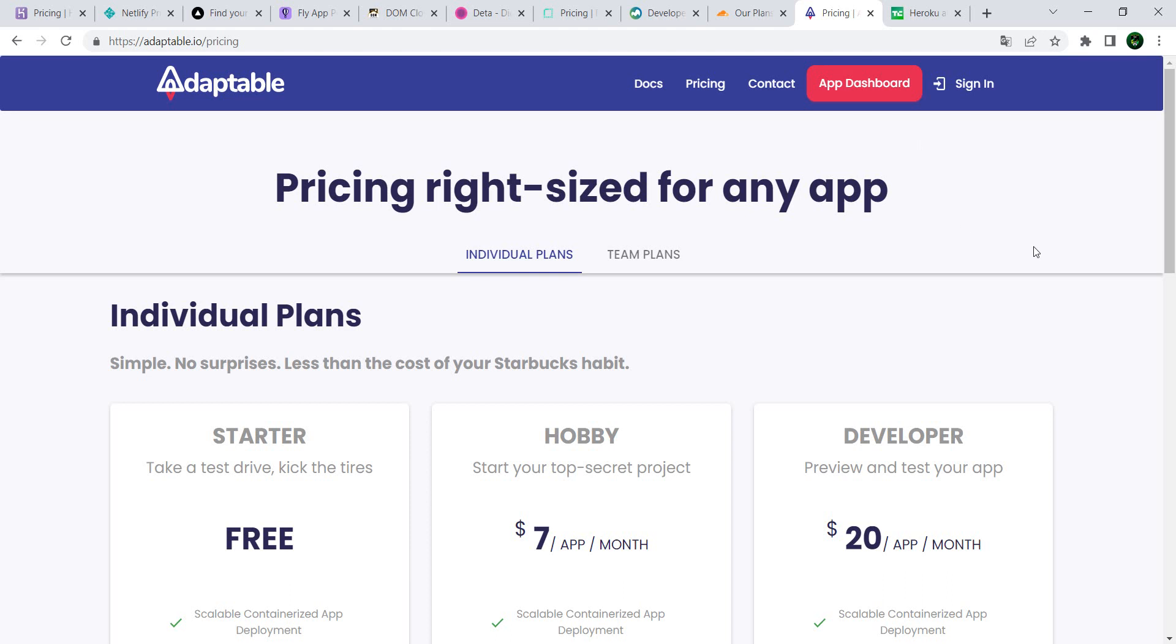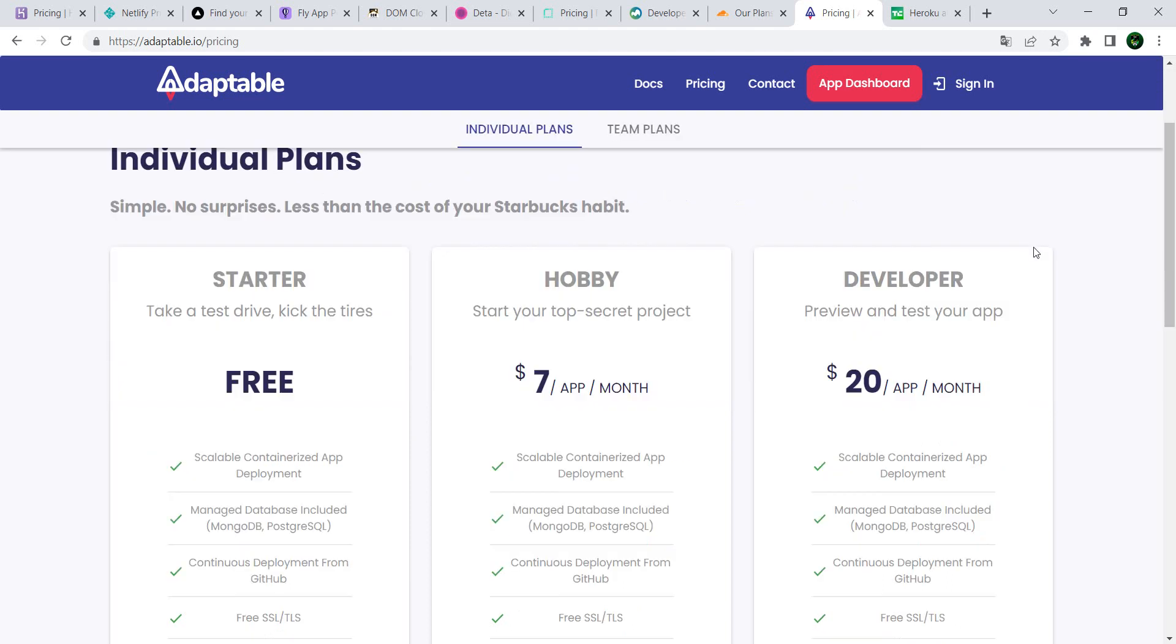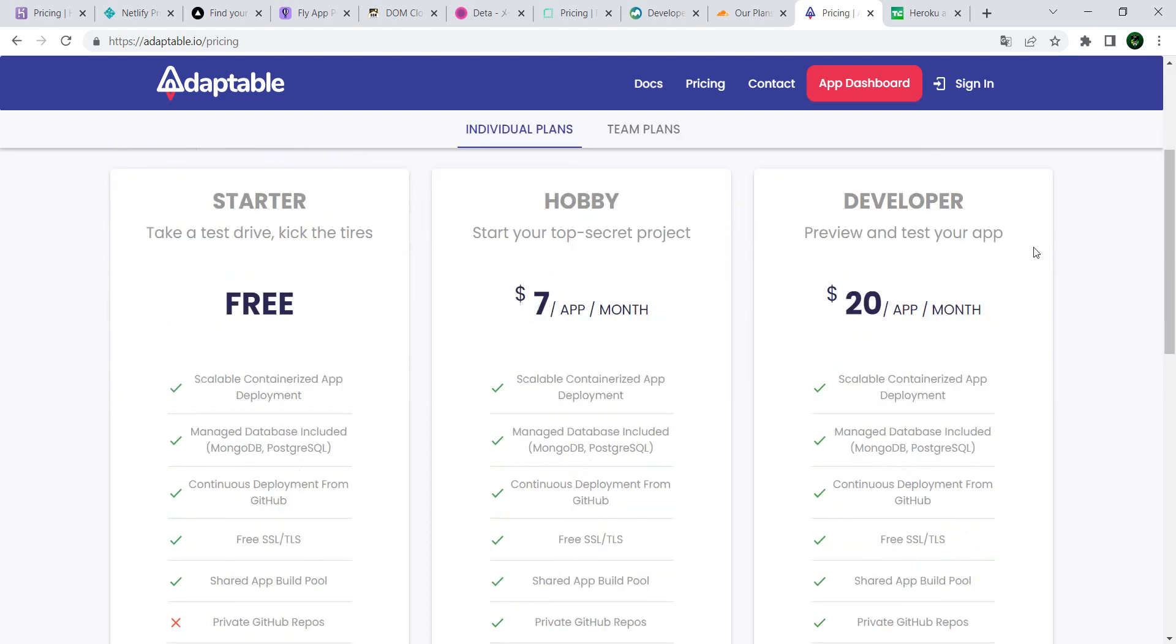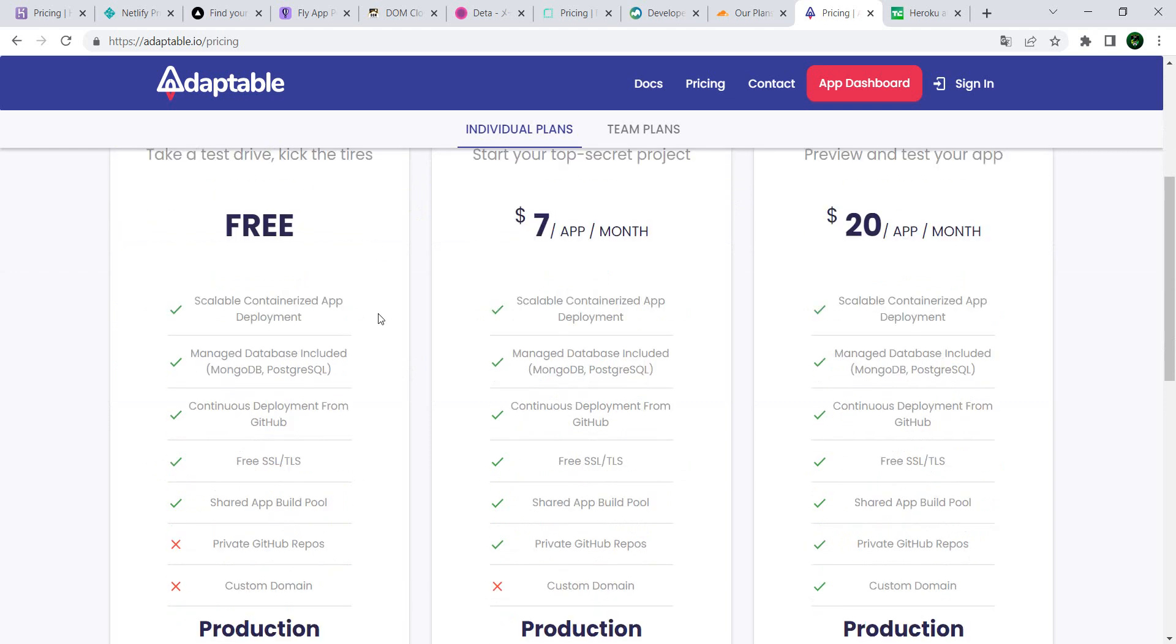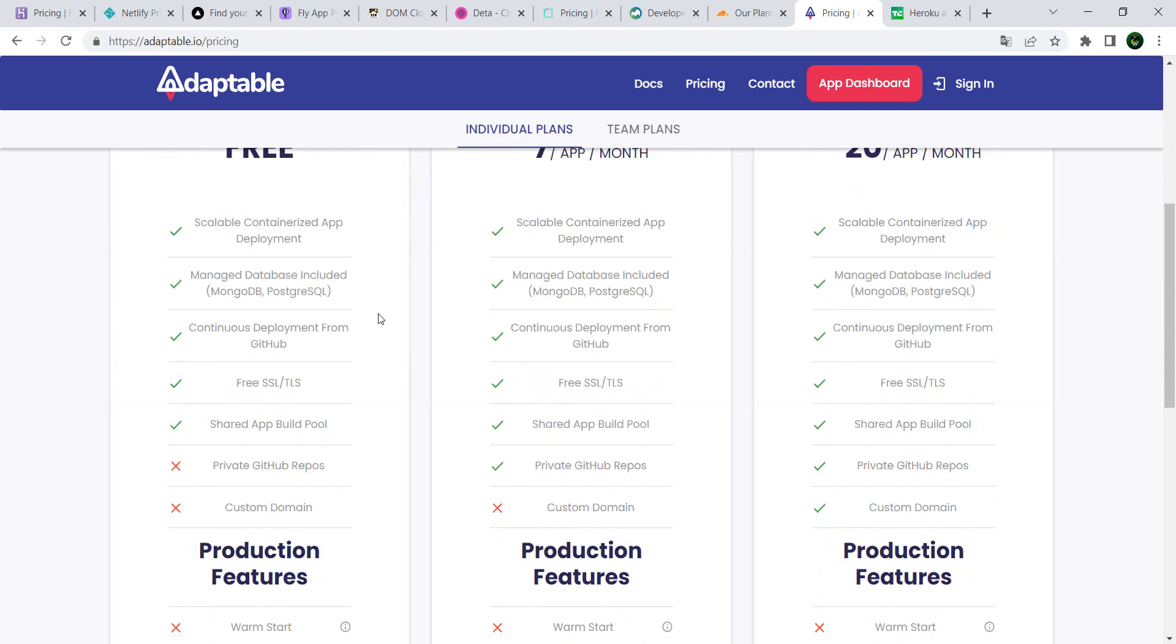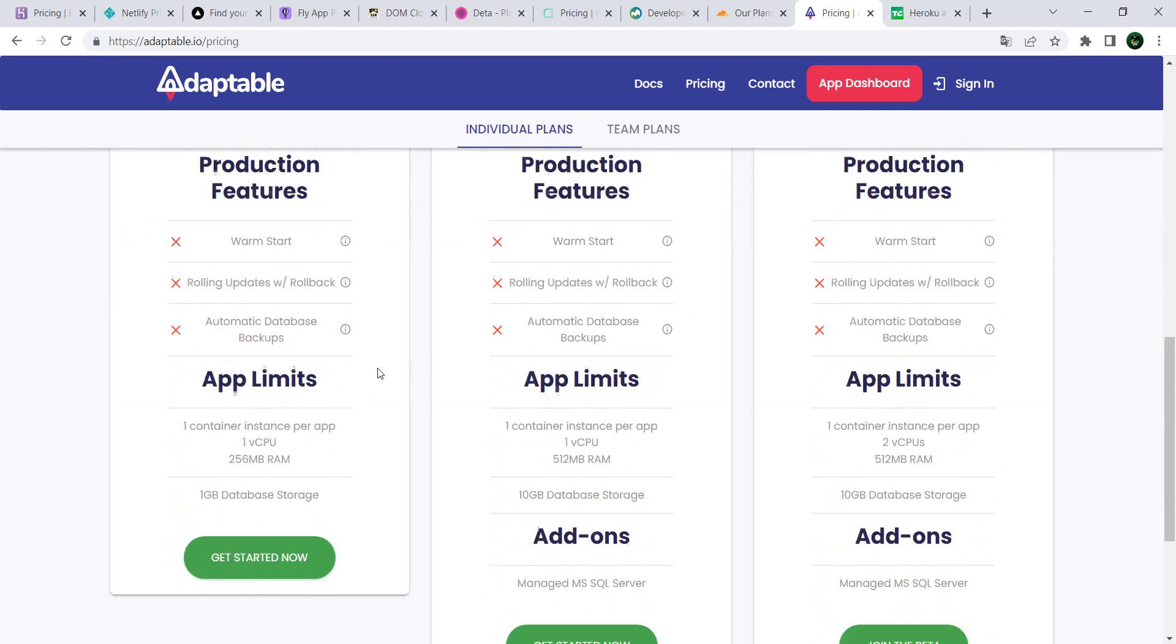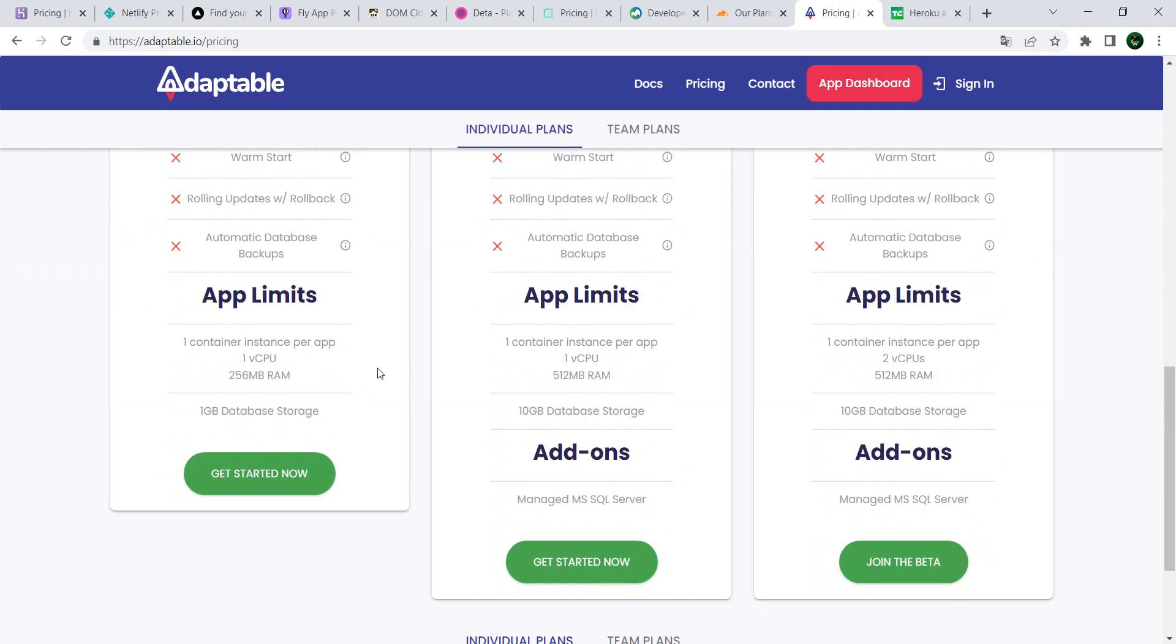Last but not least, Adaptable.io. This one has some really nice features also in the free tier. For example, you have free SSL certificates and you do have some app limits, but again, if you do sites which are not that big or projects which are not that big or proof of concept, the free tier should be more than enough.